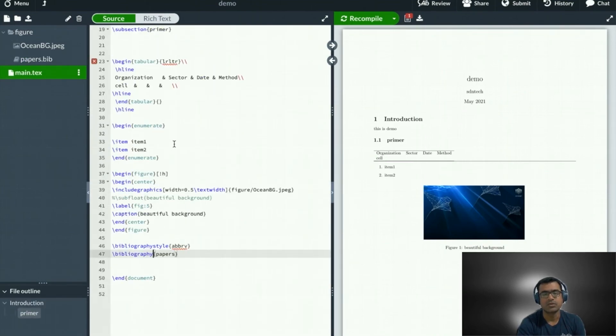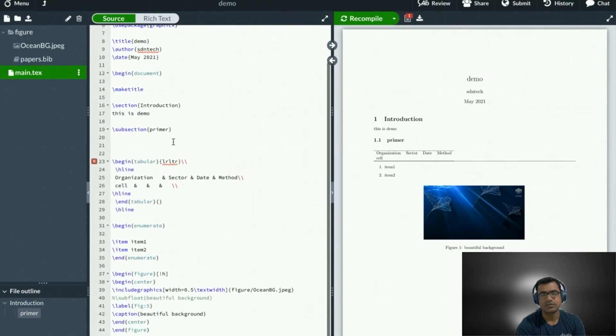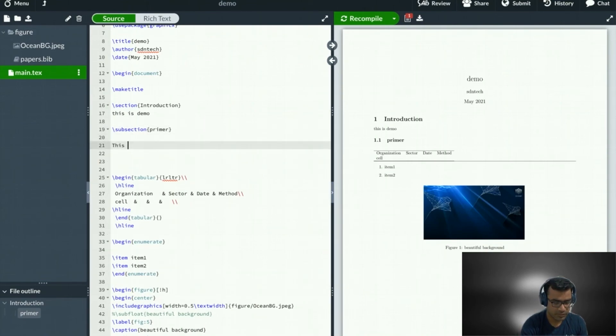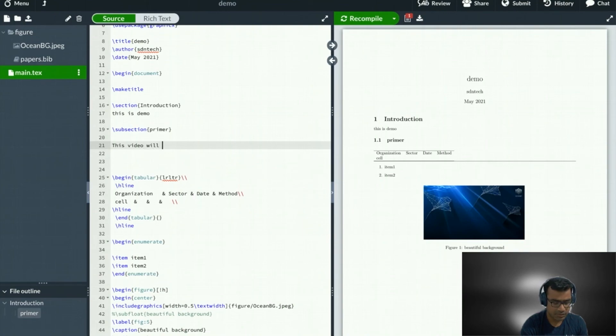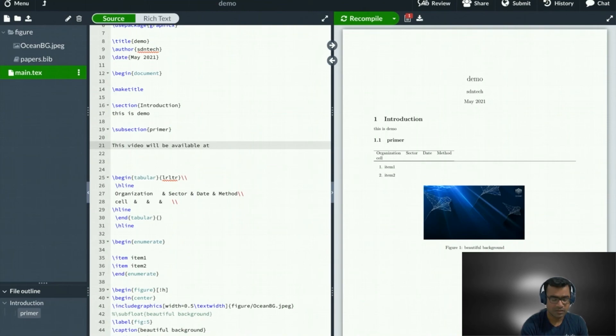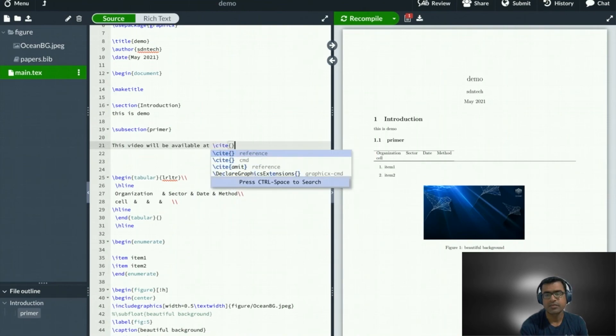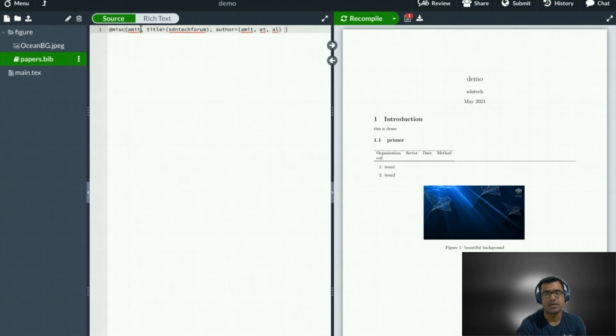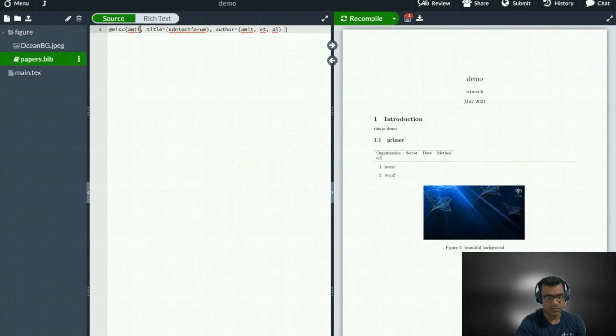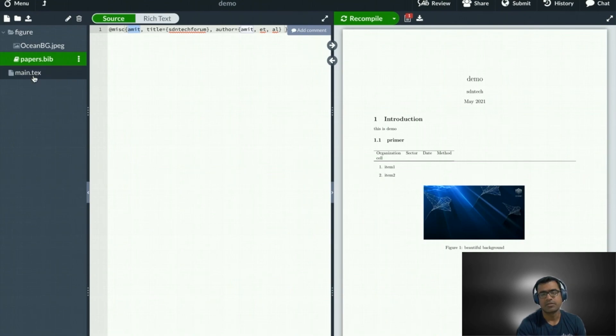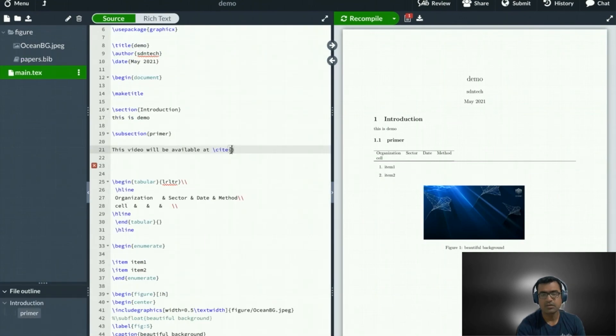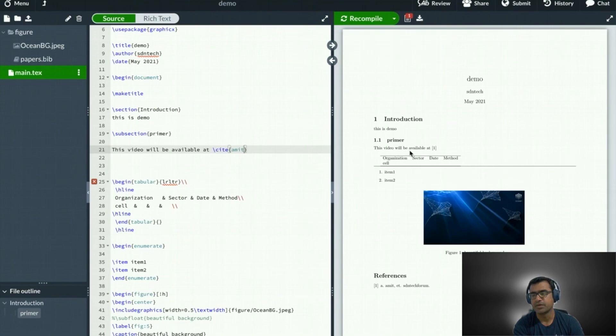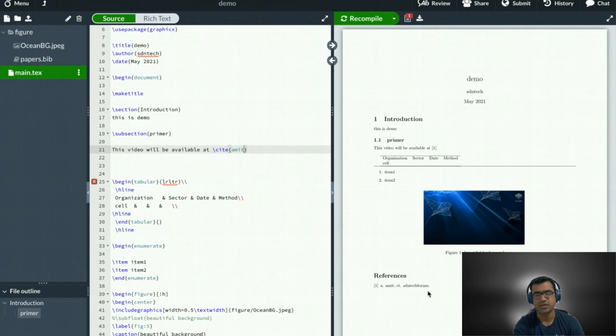And now we can call this within our document. So let's say I want to cite this URL in one of the sections. So this video will be available at and to cite you need code cite. And within these curly braces, we are going to use the cite key. And this is my cite key. Come back, paste it here, and then recompile.